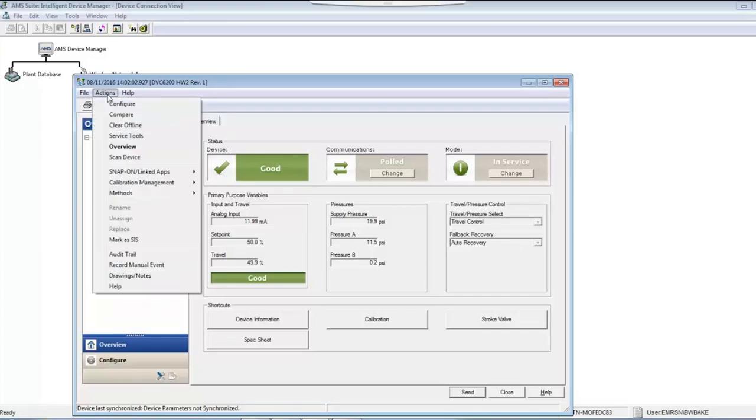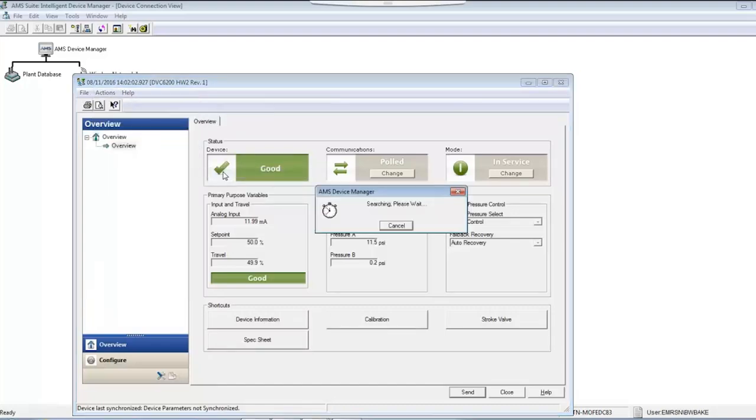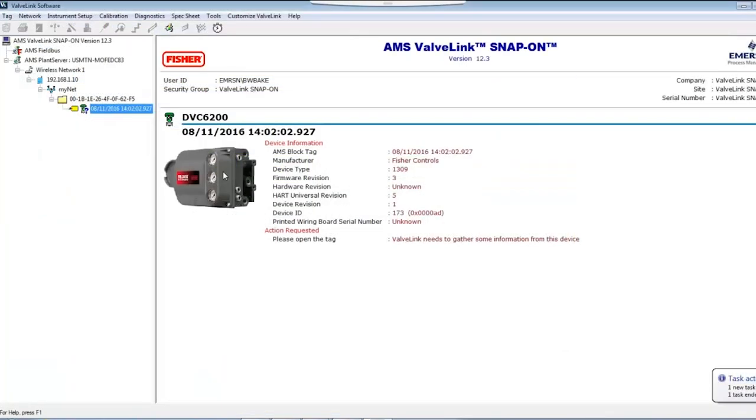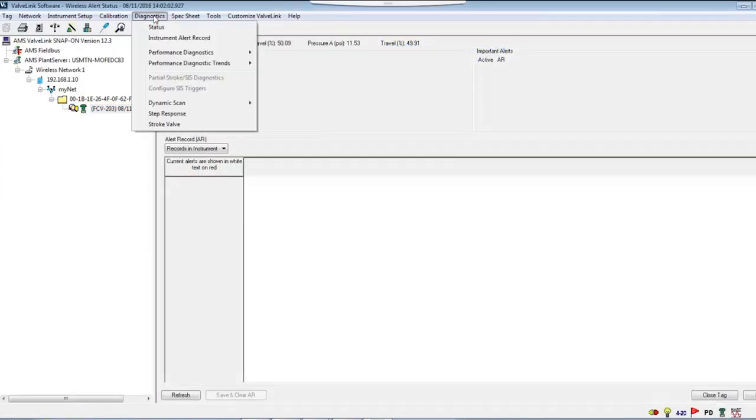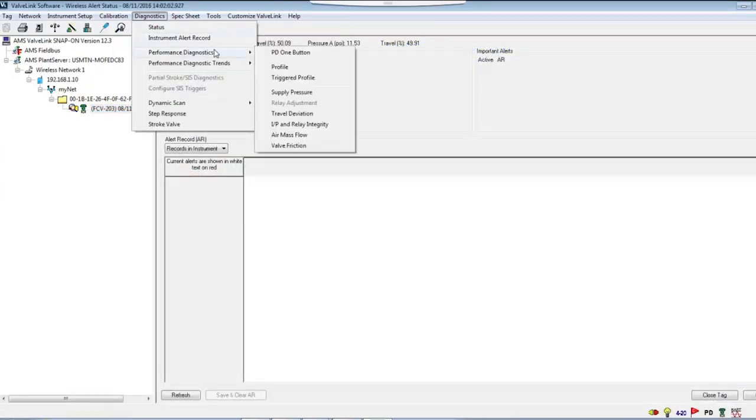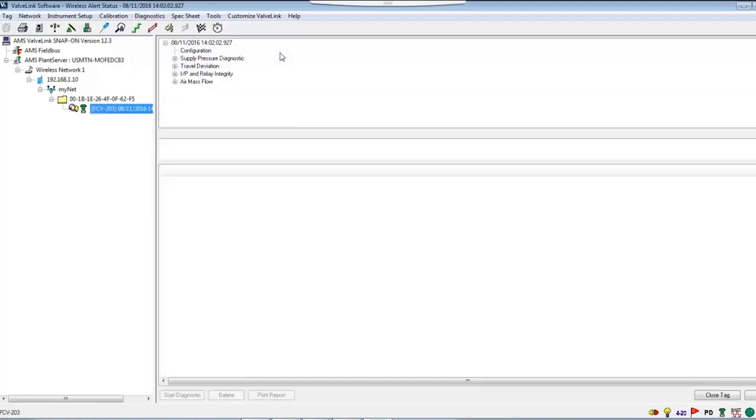Connecting the DVC-6200 wirelessly will also allow for remote diagnostic capabilities. Using AMS ValveLink Snap-On, you'll be able to perform both online and offline diagnostics. Let's start a PD one-button test to see if there are any issues with our current setup.